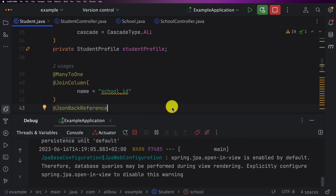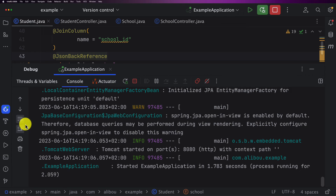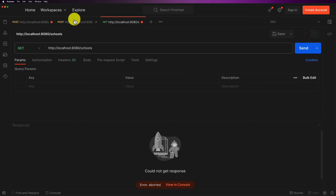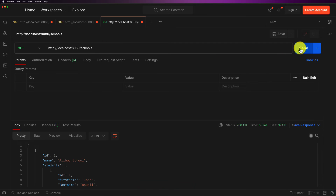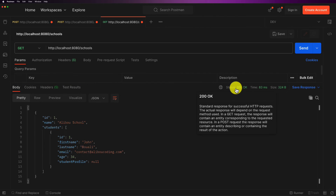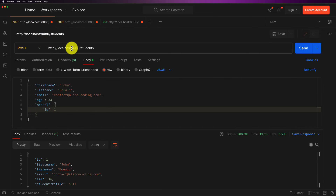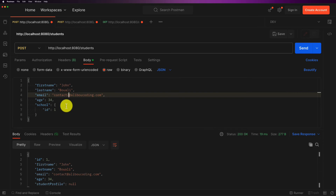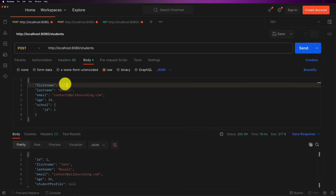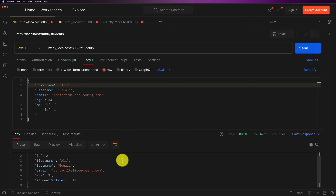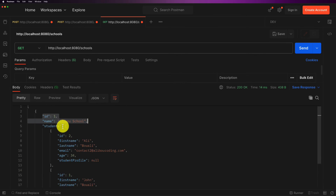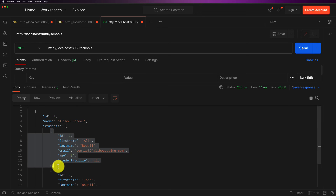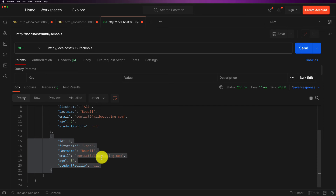Let's restart the application, clean the console, re-insert the school, and re-insert the student assigned to that school. Now if I fetch all schools and click Send, we get a response with status 200 OK. We can see the school ID, the school name, and the list of students. If I insert a second student in the same school and fetch the schools again, we see both students listed under the school with their IDs and names.